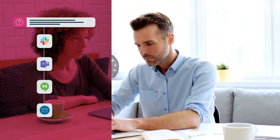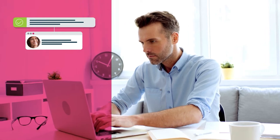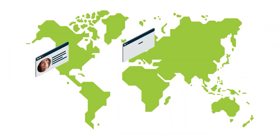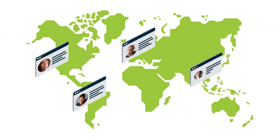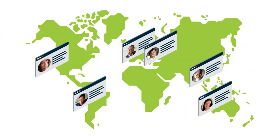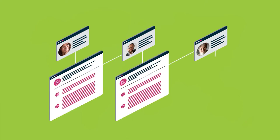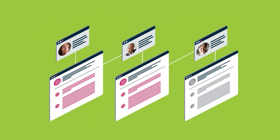Team members receive notifications and respond from where they're already working. Anne works seamlessly with collaborators in different countries, thanks to built-in translation tools and a multilingual interface.